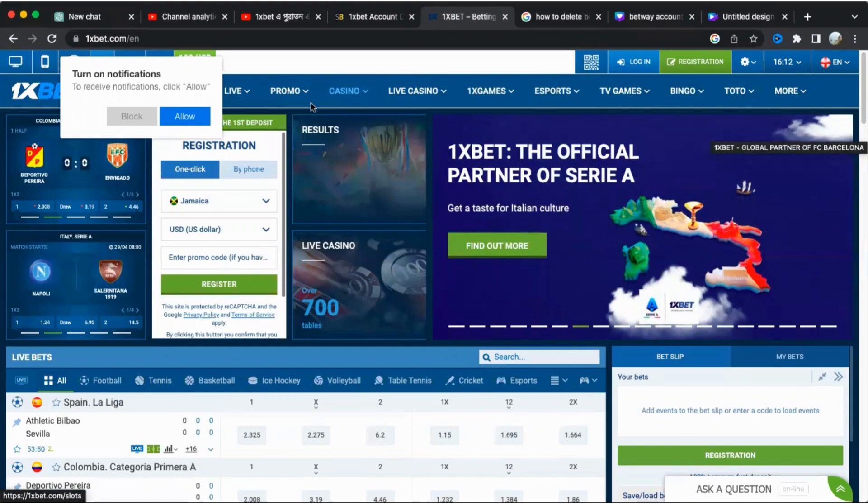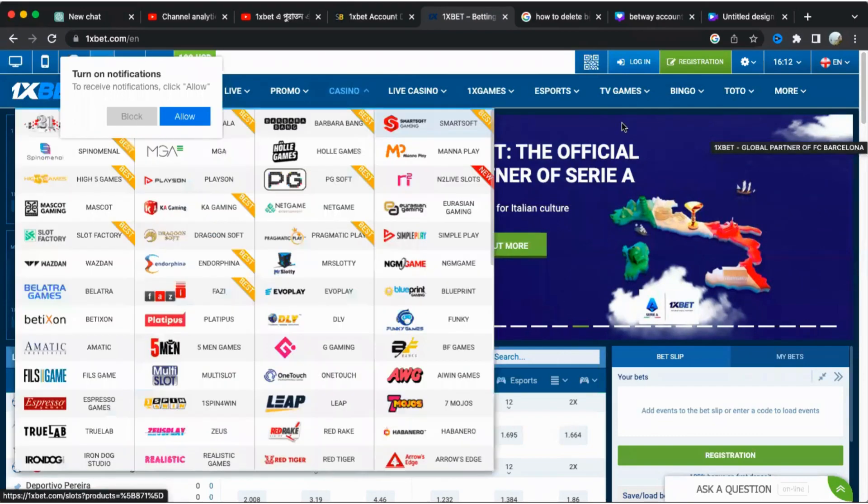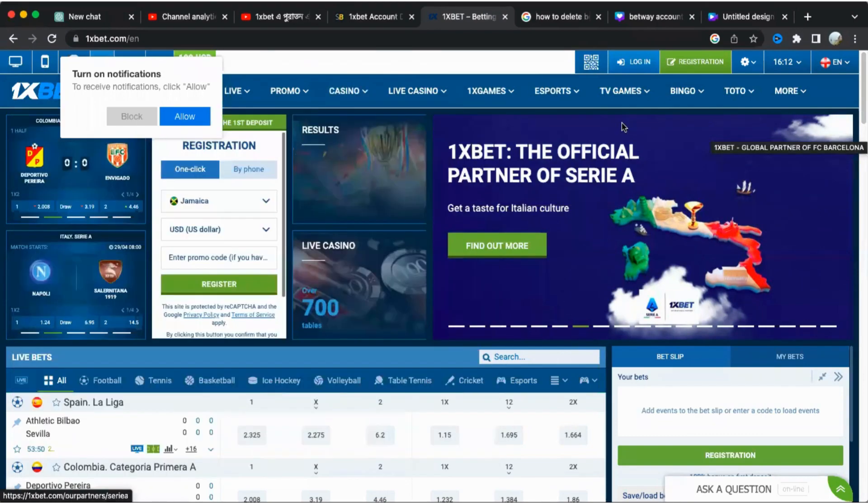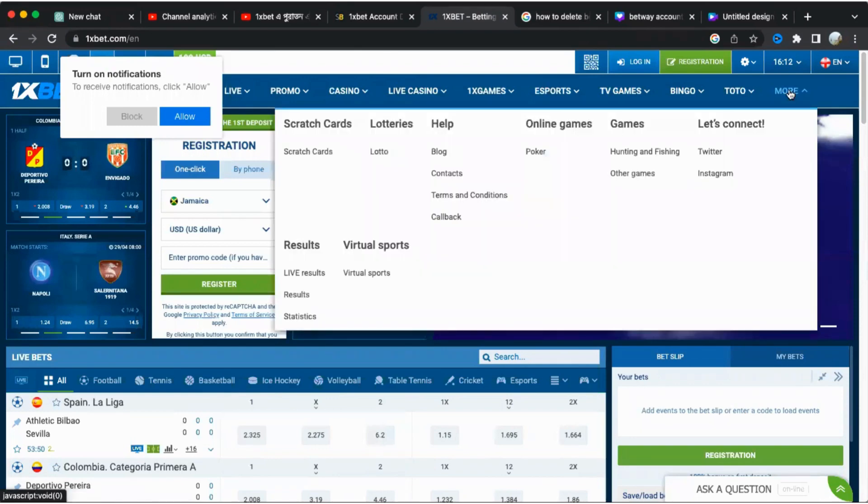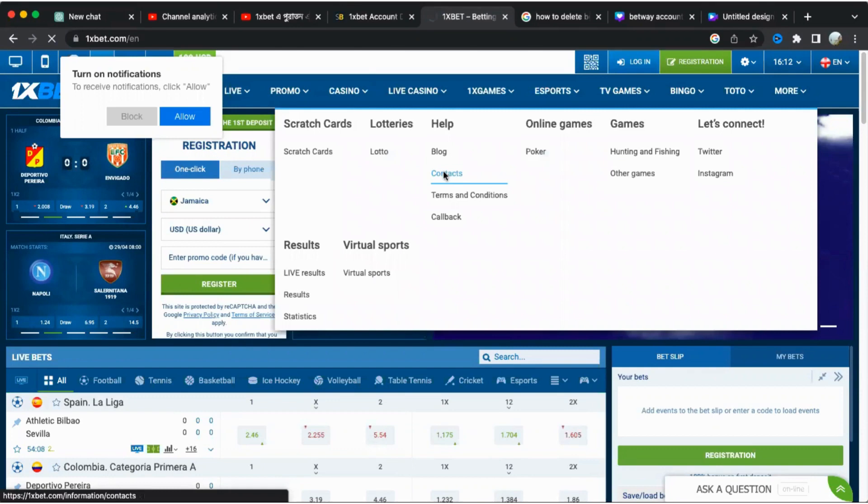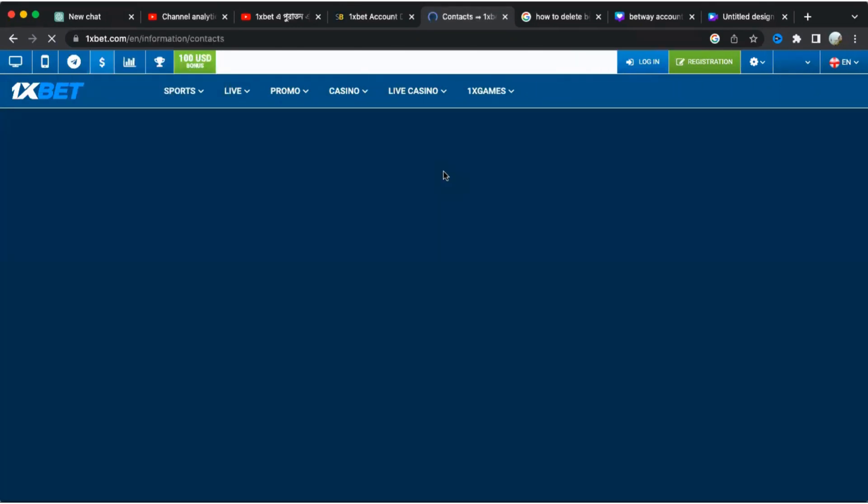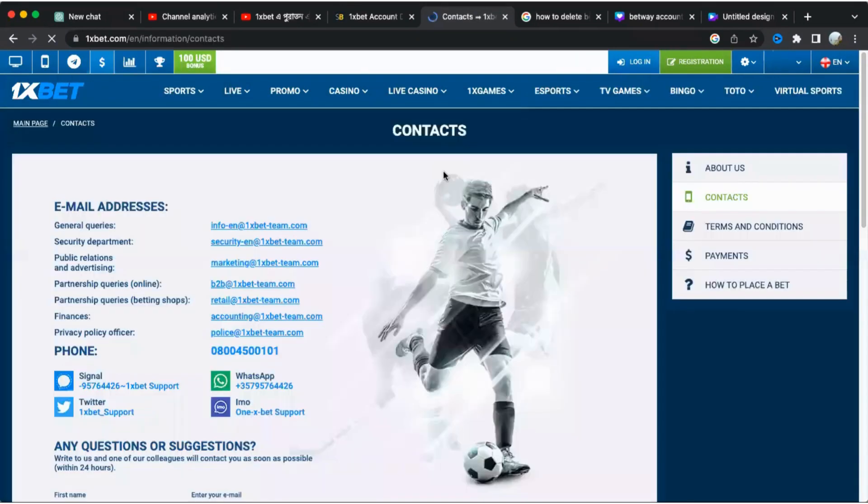Instead, you have three other options to choose from: using the website contact form, sending an email, or initiating a live chat. To delete your account, you can either contact customer support or send an email to the support center.